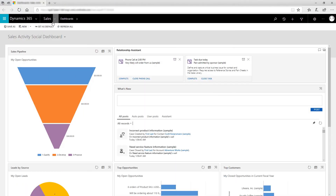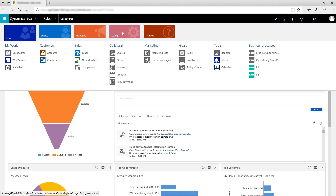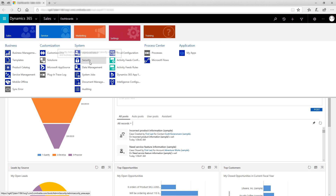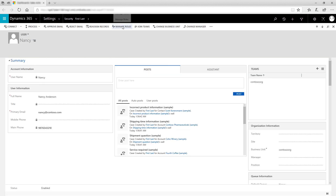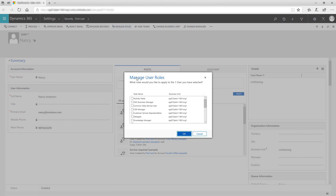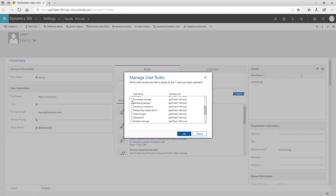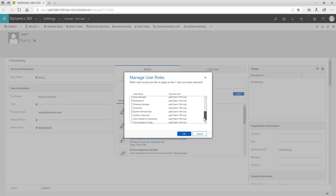To assign a security role to a user, go to Settings, Security, and then select Users. Select the name of the user you want to assign the role to, then choose Manage Roles. In the Manage User Roles dialog box, select the role or roles you want to apply to the user. Users can have more than one role. If they do, the role with the broadest permissions will override roles with lesser permissions. Choose OK.